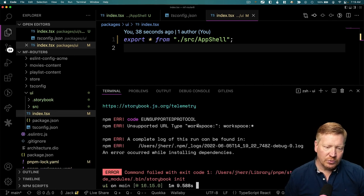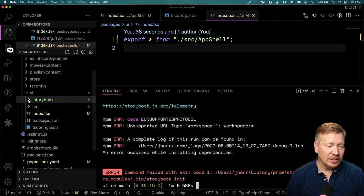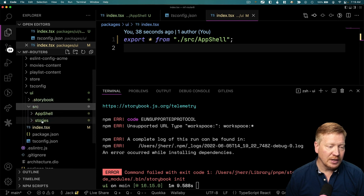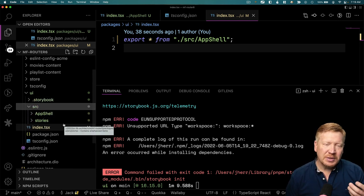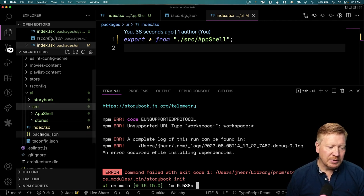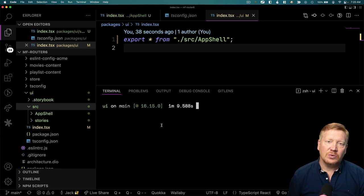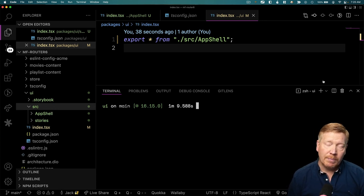It blew up on the workspace thing. But what it did do is create a .storybook directory inside here with our Storybook configuration, which is great. It also created a stories directory with some example stories built in. What it didn't do is update the package.json with all the dependencies, so we need to go and manually add those.